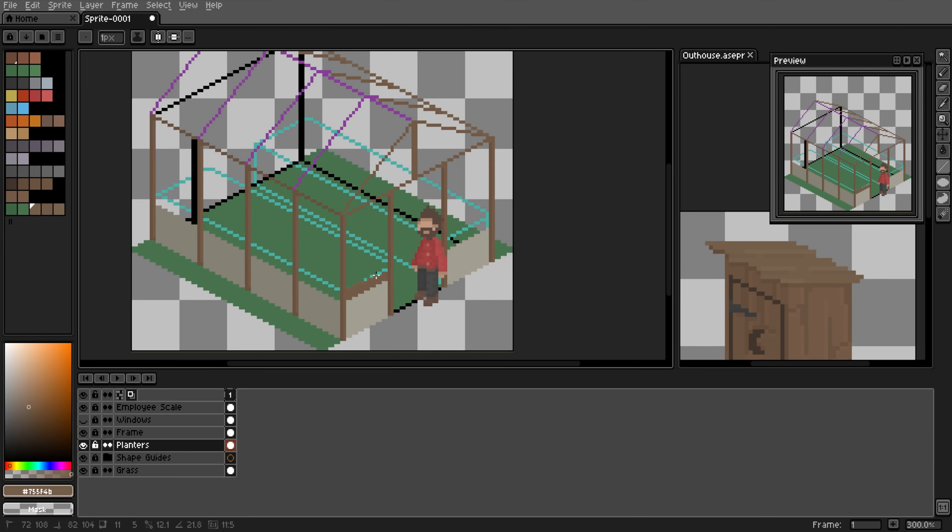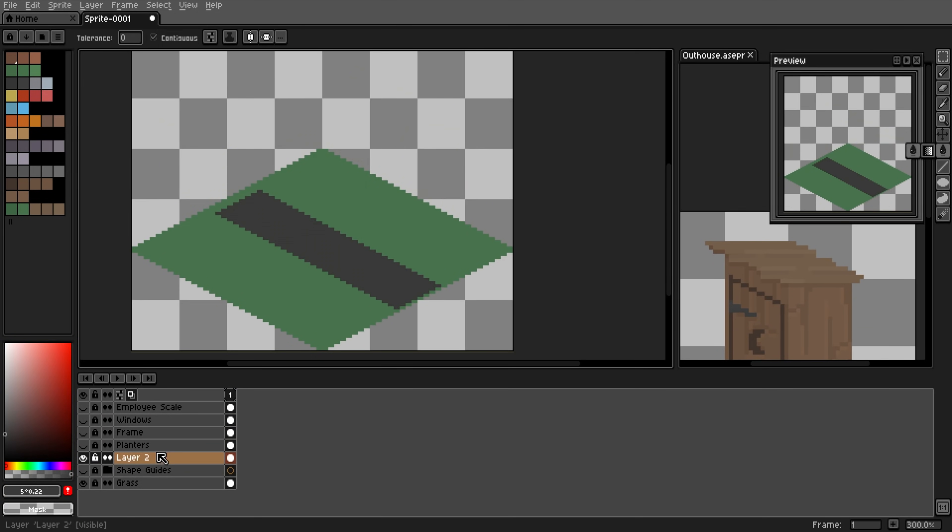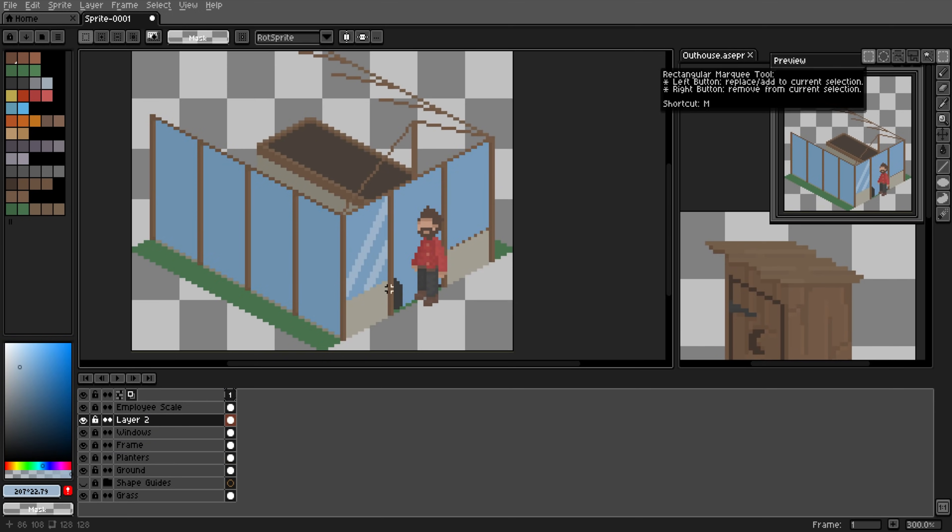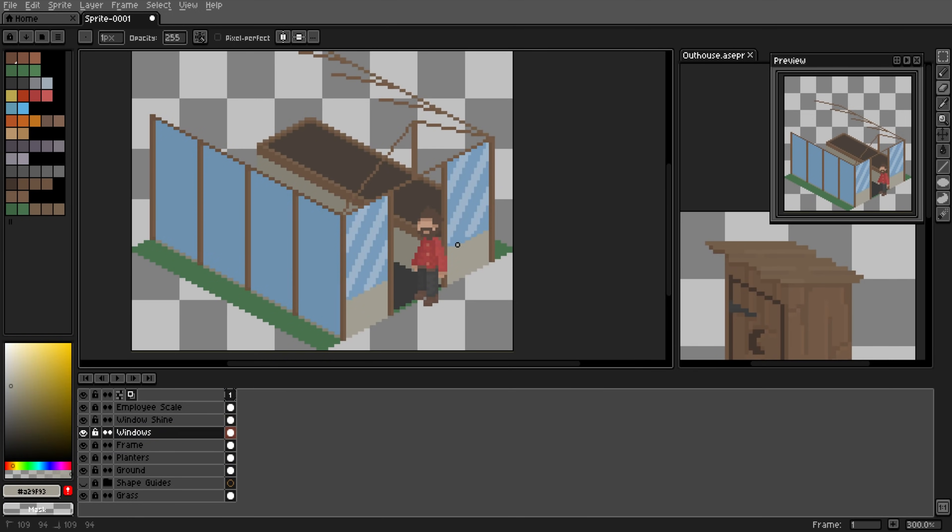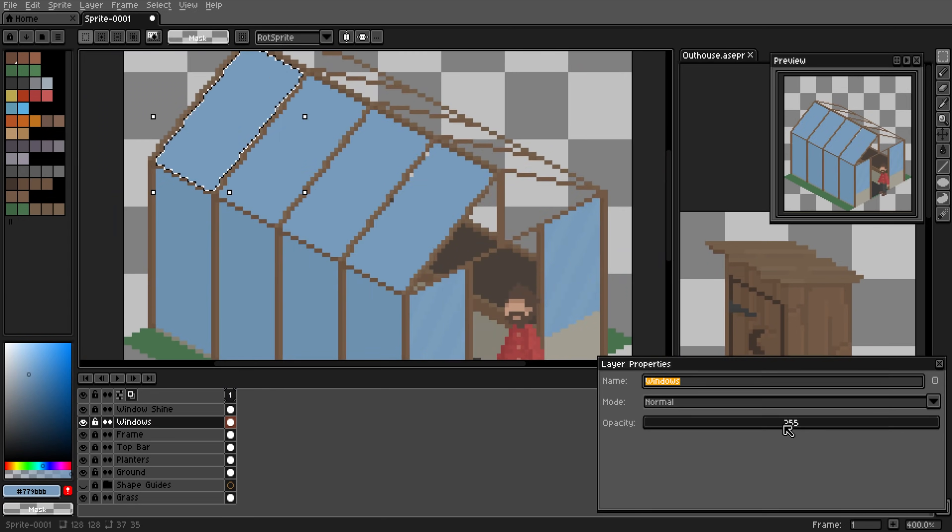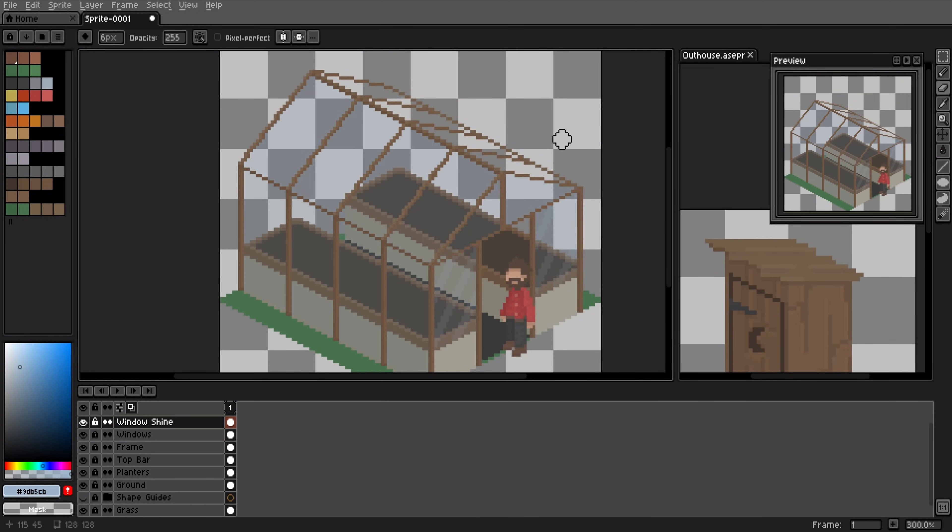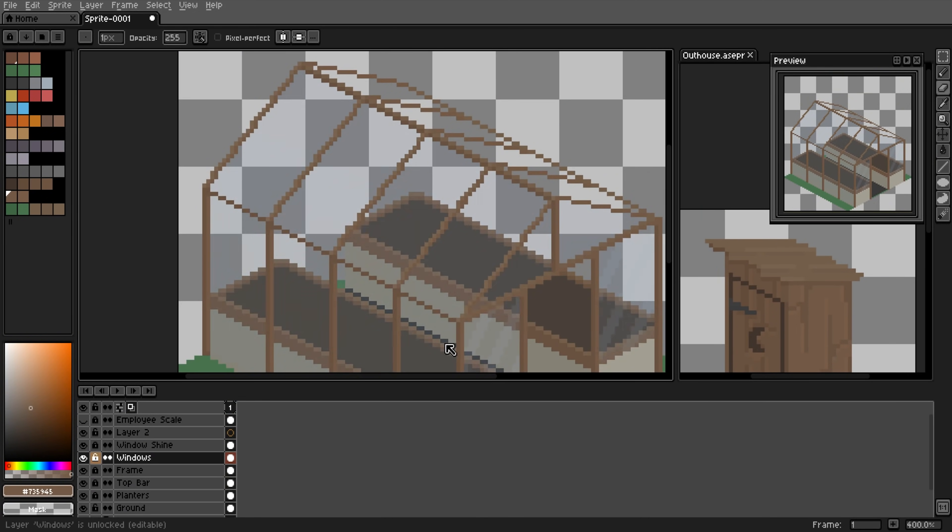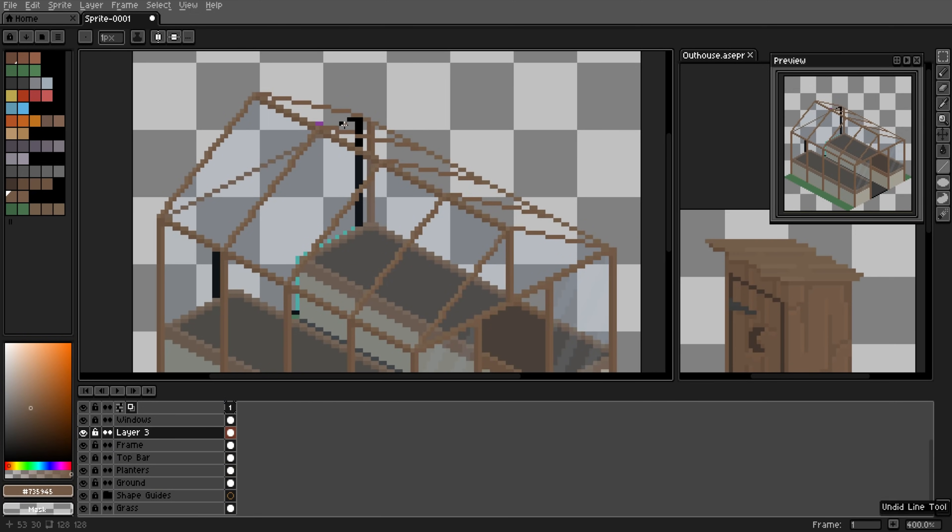The greenhouse is the main research building. A new employee, the arborist, works in the greenhouse to conduct research, each contributing to research points which can then be spent to unlock new items and technologies. The more you invest in greenhouses and arborists, the more research will be conducted.